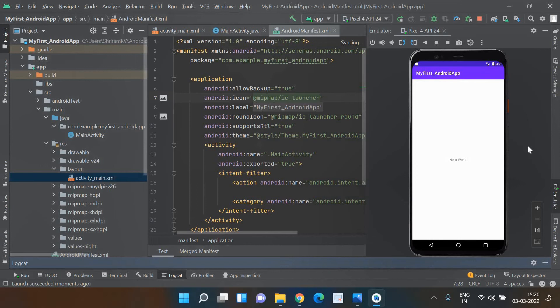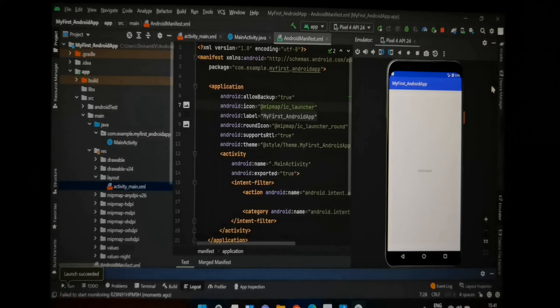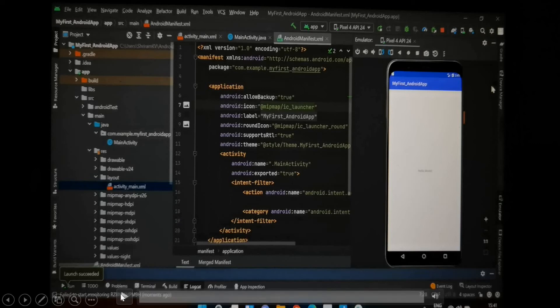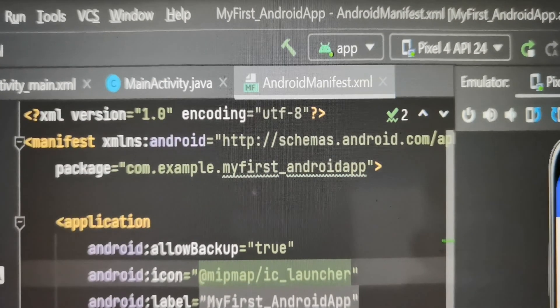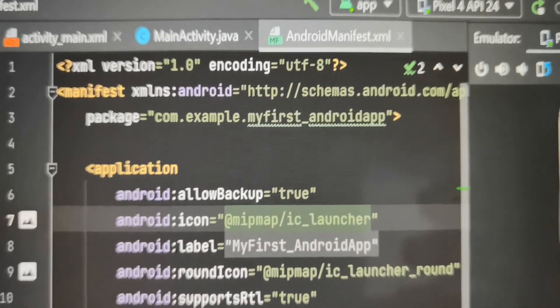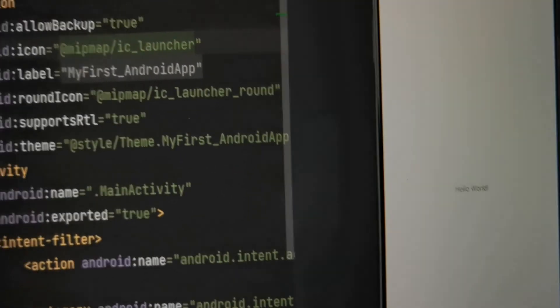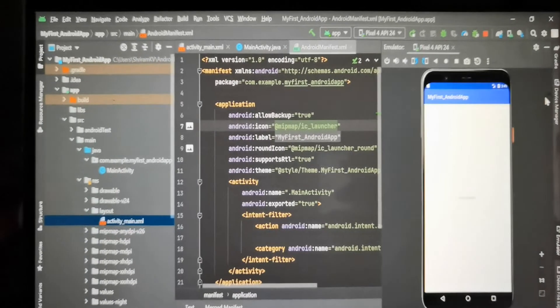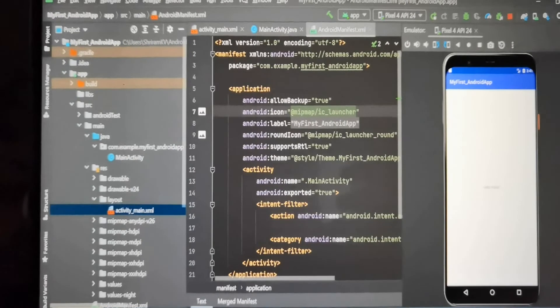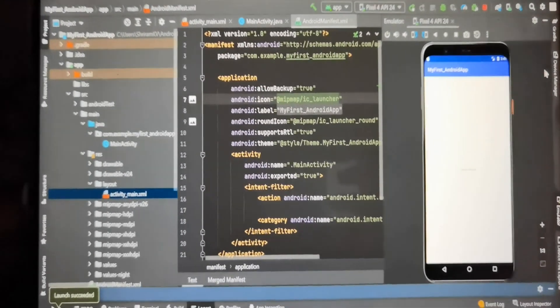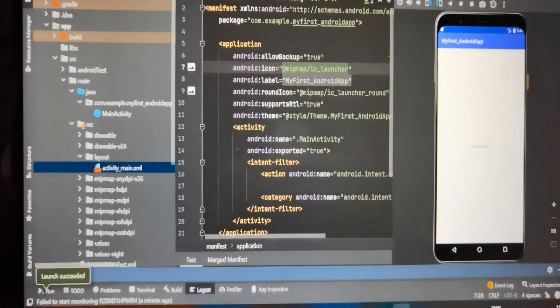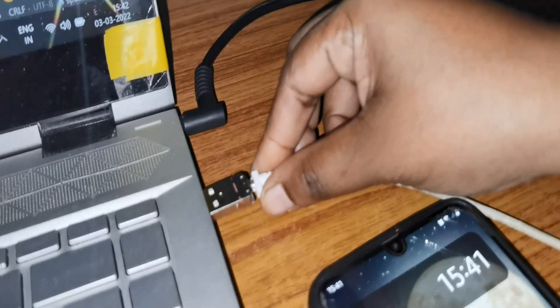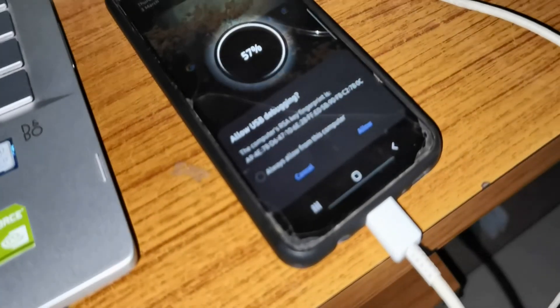Now, if you want to test on a real phone instead of the emulator, there is certainly an option for that. I'm going to show you right now. You can see the Pixel 4 emulator currently selected. But I do not want the emulator — I want to use my phone. So I am connecting my Android phone via USB cable.